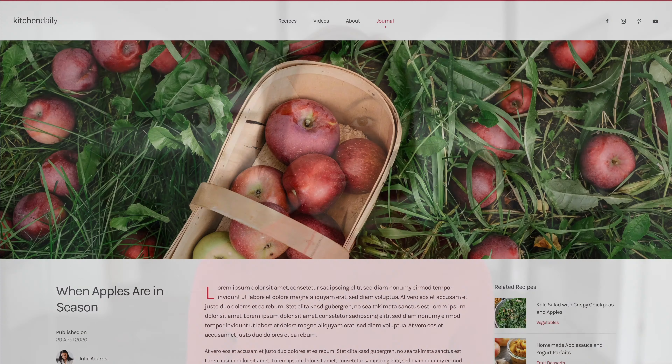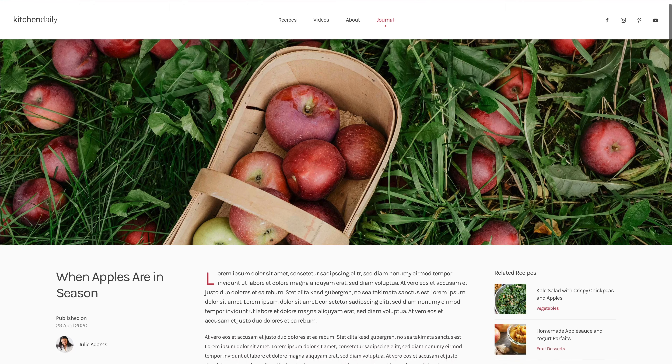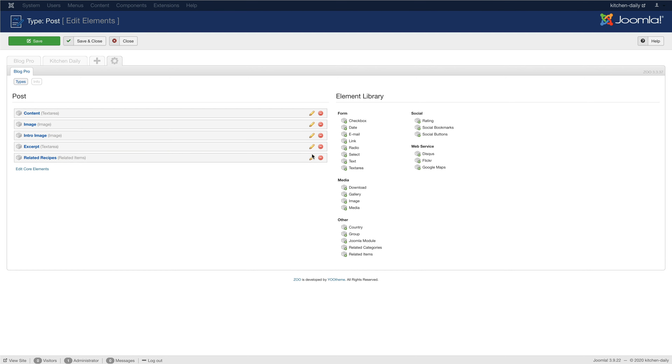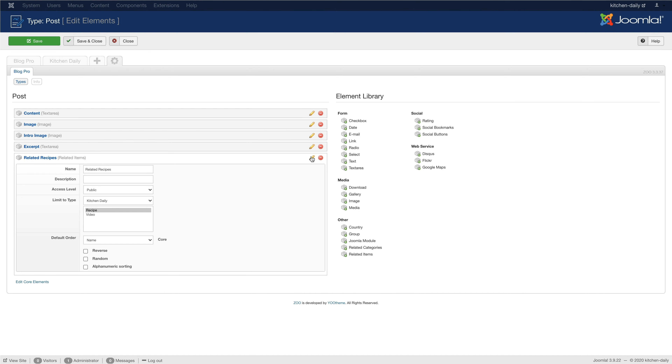In ZOO, it was only possible to relate item types from the same app instance, but in uTheme Pro some theme packages reference related items from a different content type. For example, in Kitchen Daily, blog posts show related recipes. That's why we made the related items element compatible across different apps, so you can now show related items from other apps as well. In addition, we added ordering options to the related items element configuration.